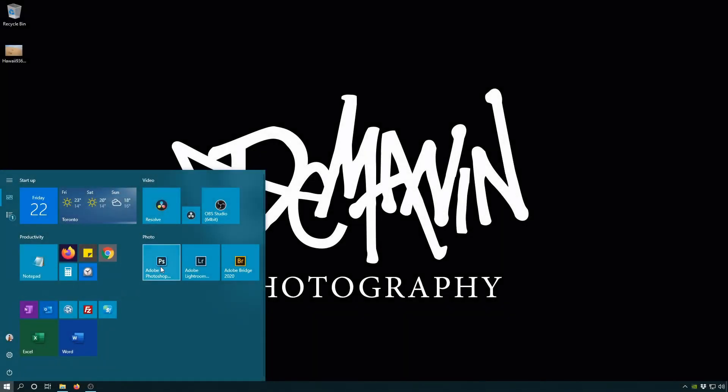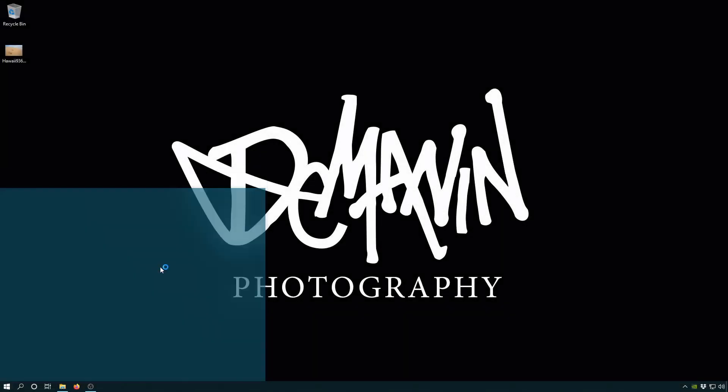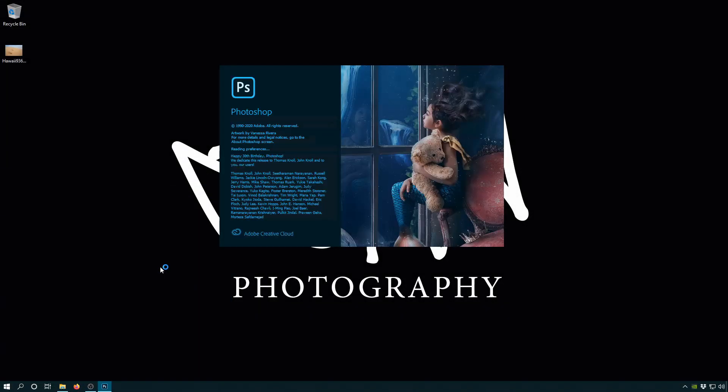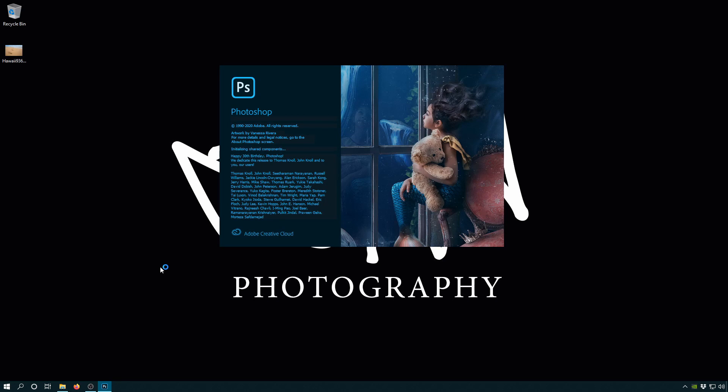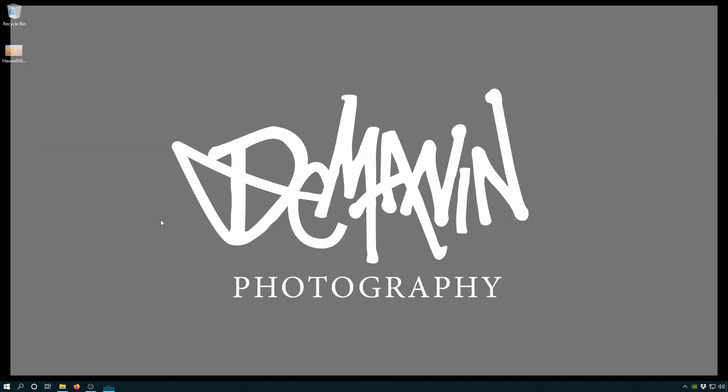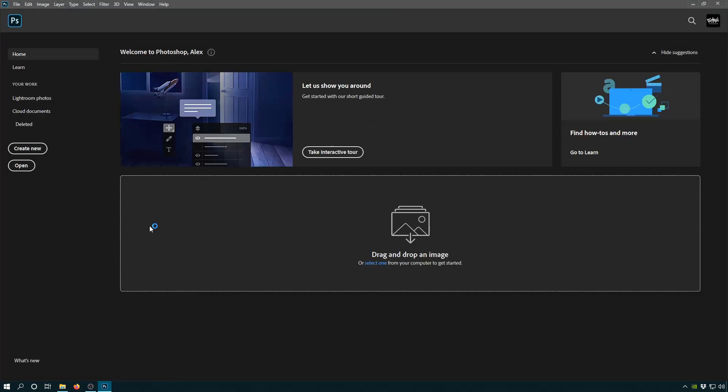Let's open up Photoshop. This is gonna be the first time I've launched this application, so everything's gonna be at the default setting. Right away you can see that we're bombarded with all kinds of crap. We want to get rid of this.